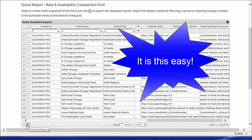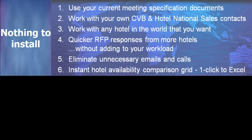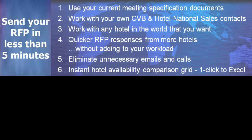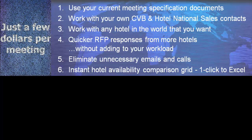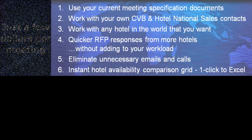It is this easy. You don't have to install anything on your computer. It takes less than five minutes to send your RFP. A subscription costs just a few dollars per meeting.